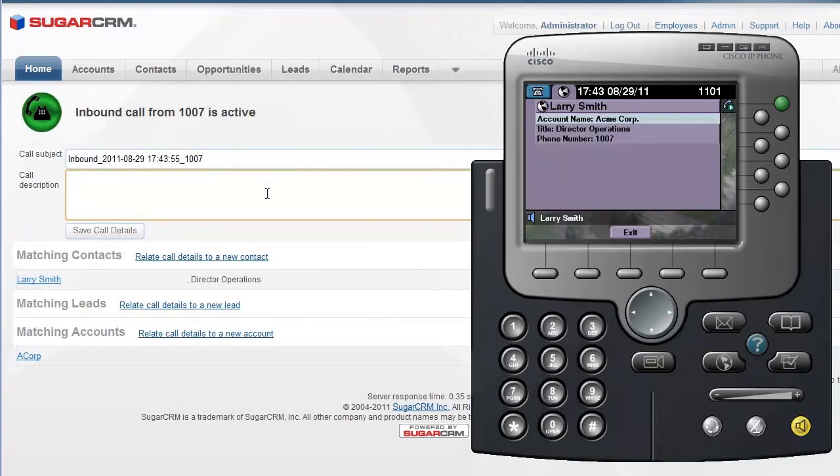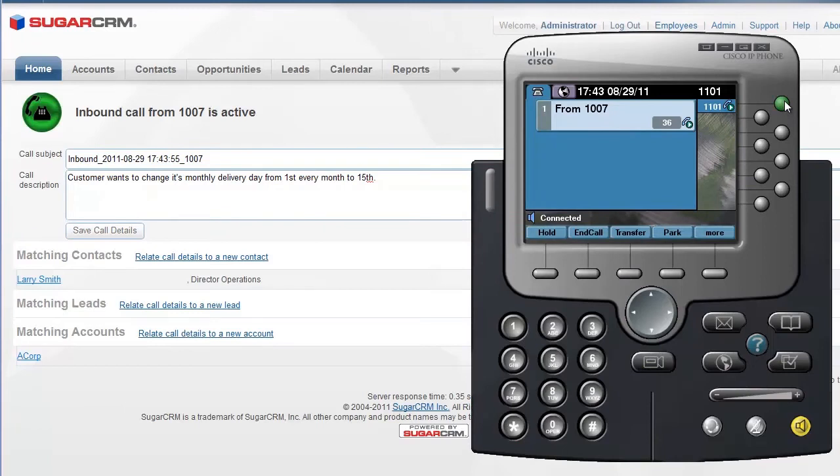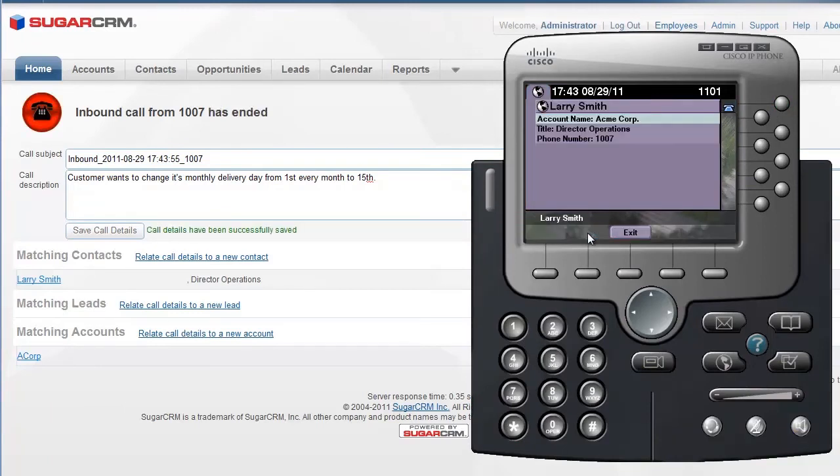Again, we can type in some notes, and once we hang up, the call gets stored in SugarCRM.